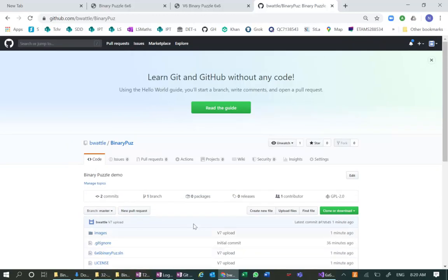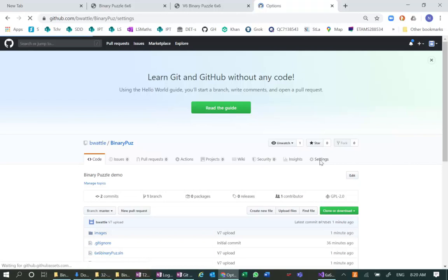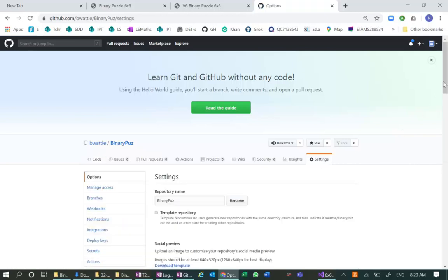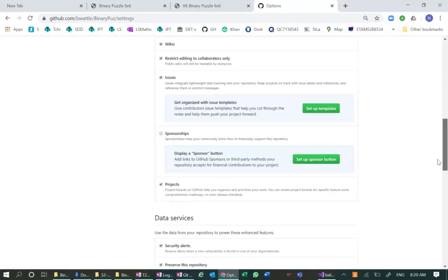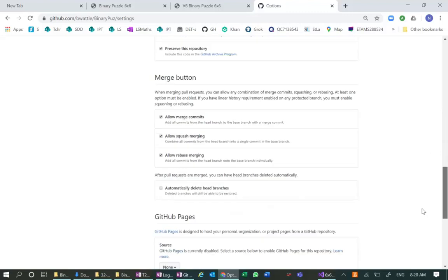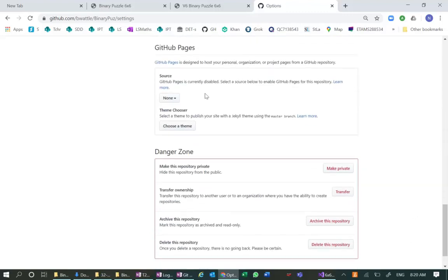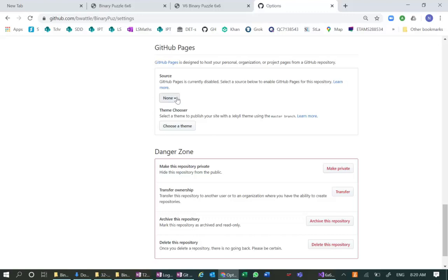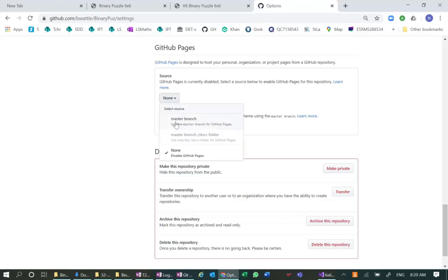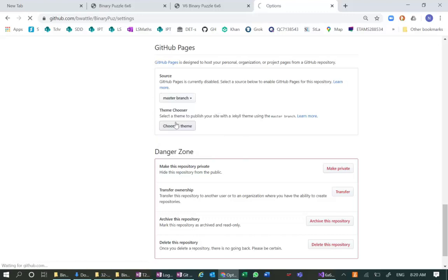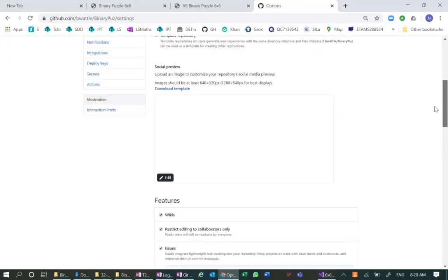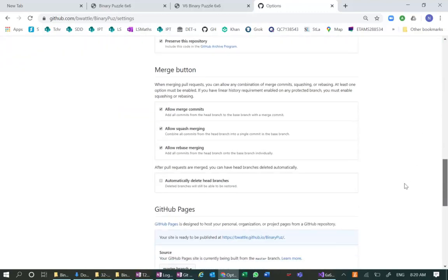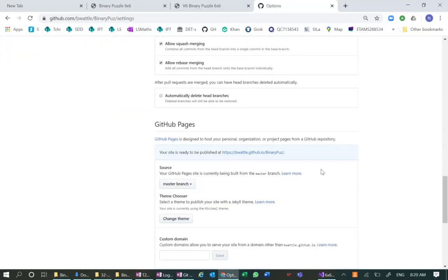What I want to do now is create an actual website. So I'm going to go over here to settings and come down to GitHub pages. So pages is really the hosting. It's currently disabled. We don't need to choose a theme, but we are going to say our master branch is going to be hosted.